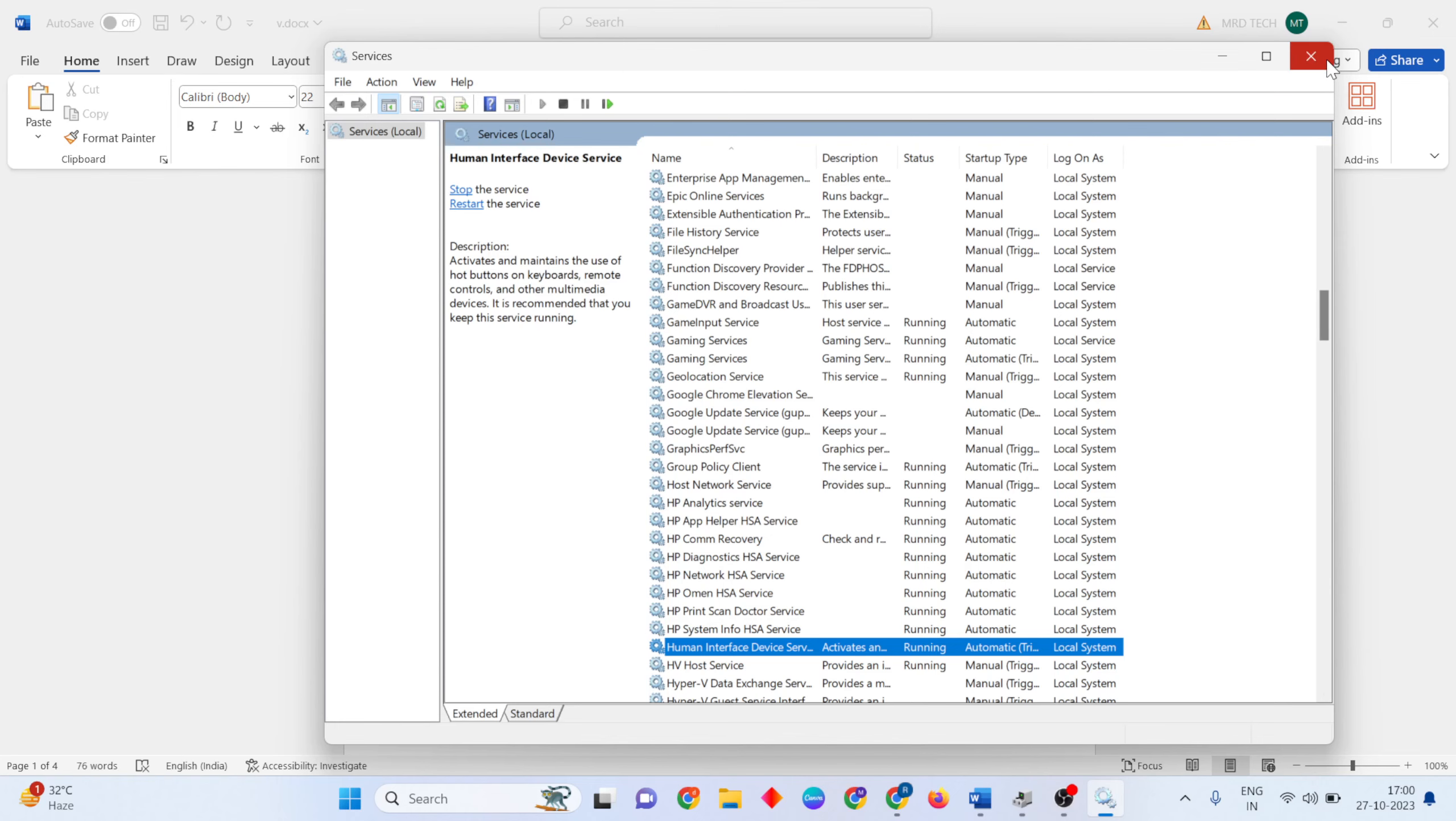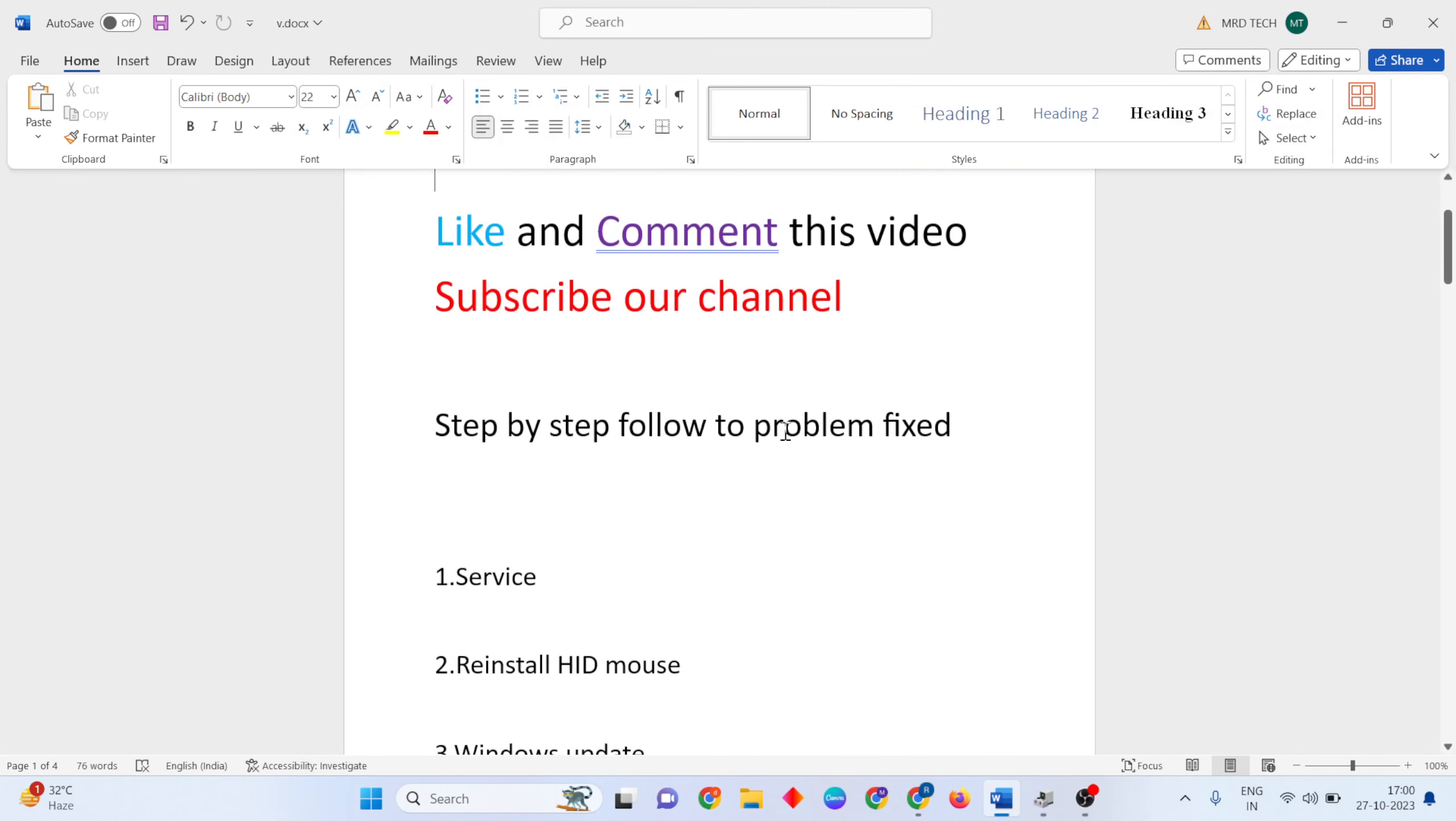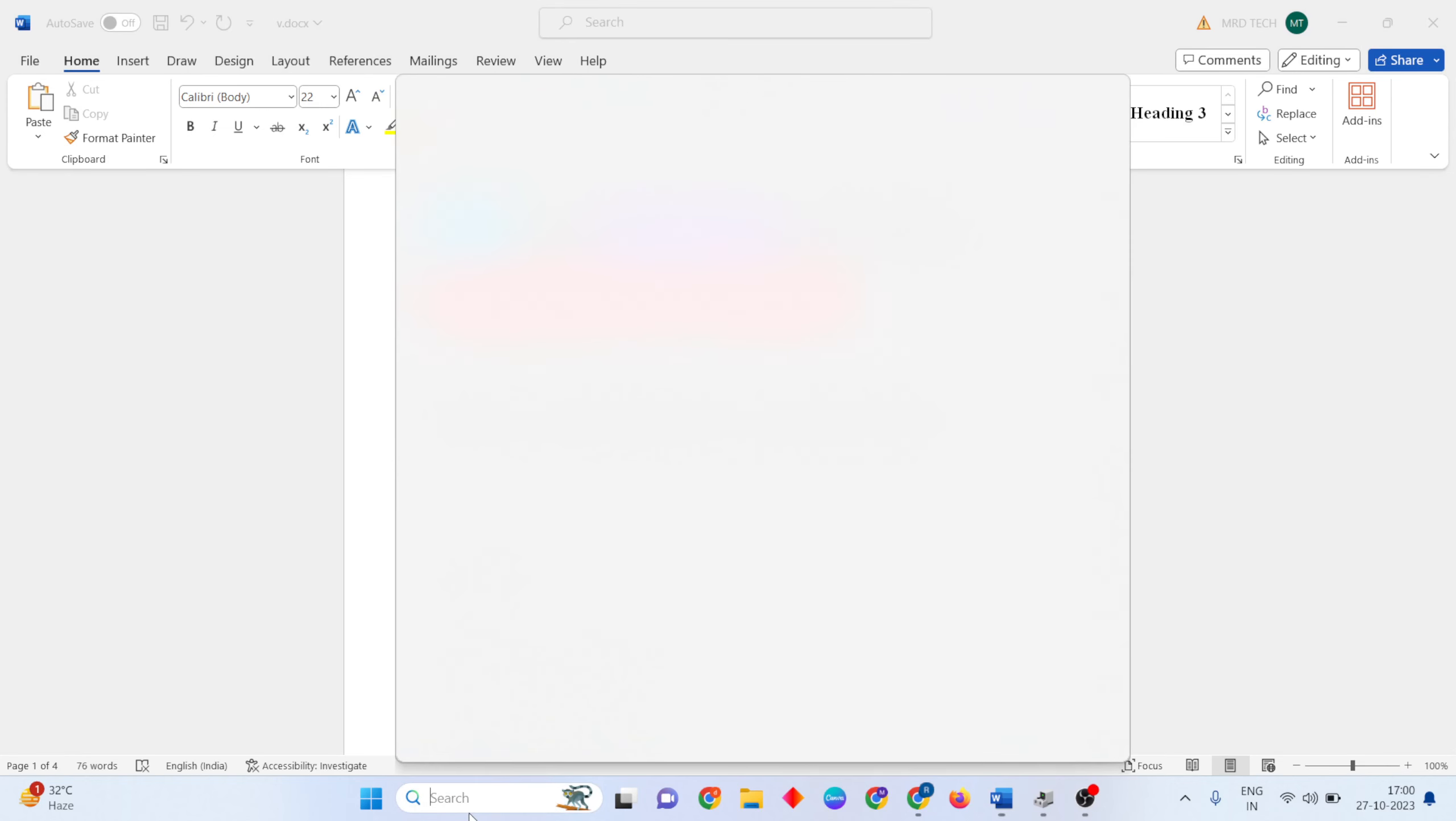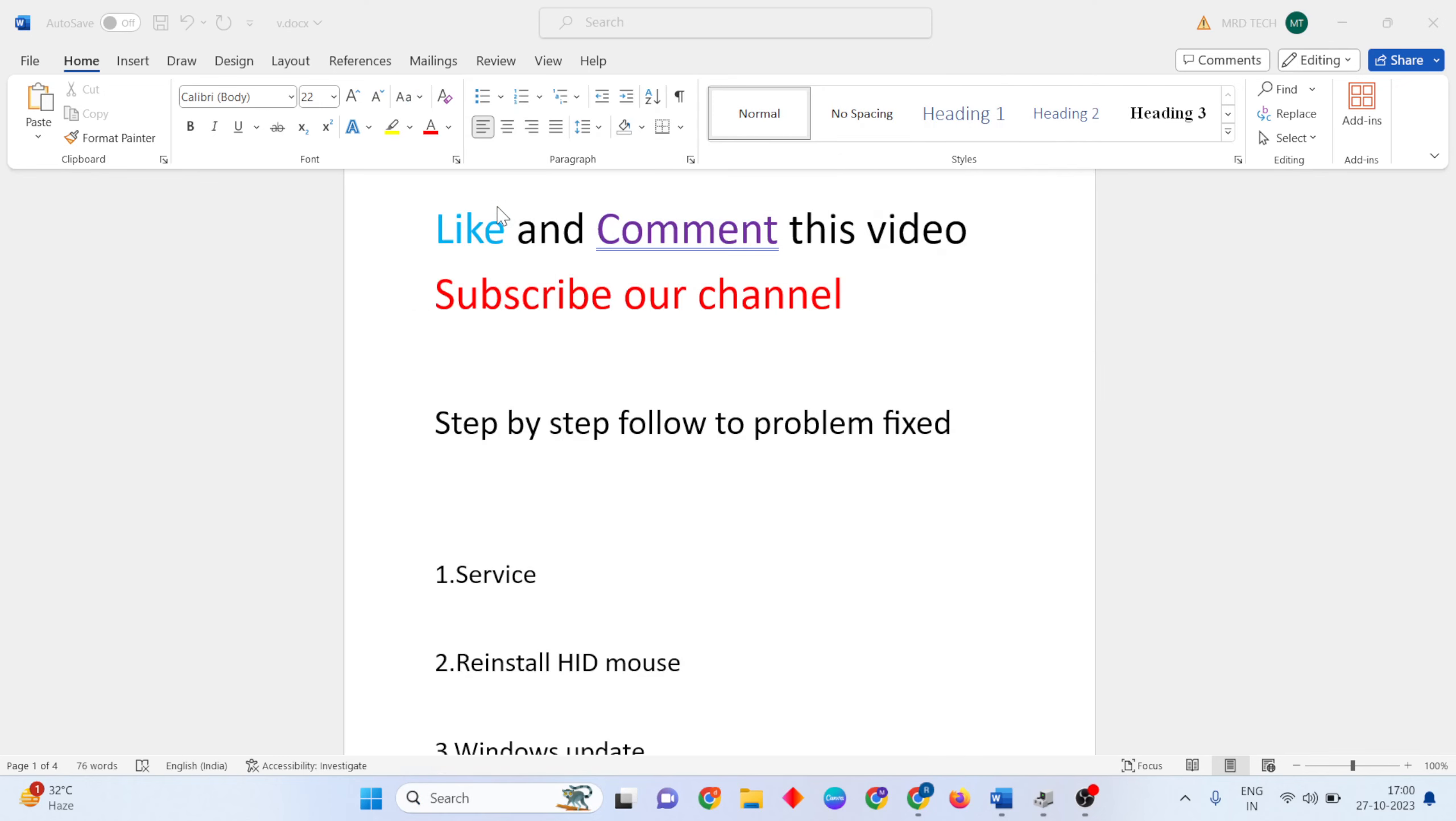Open the search bar, type Device Manager, and open it.